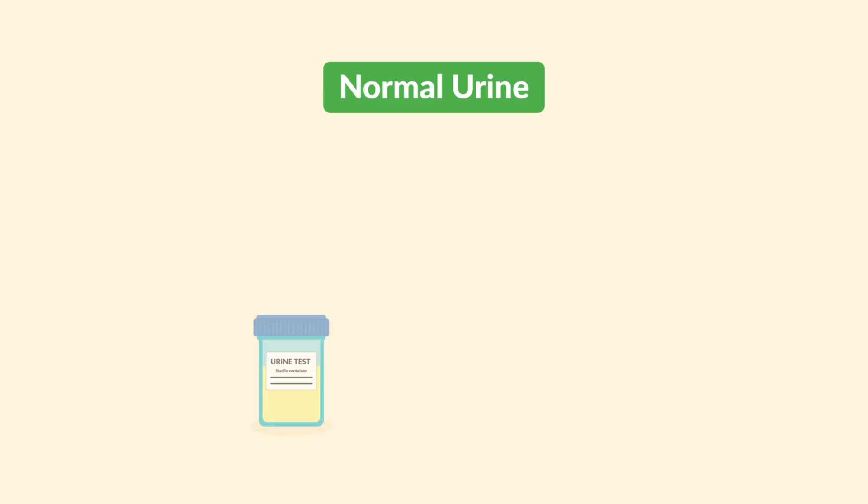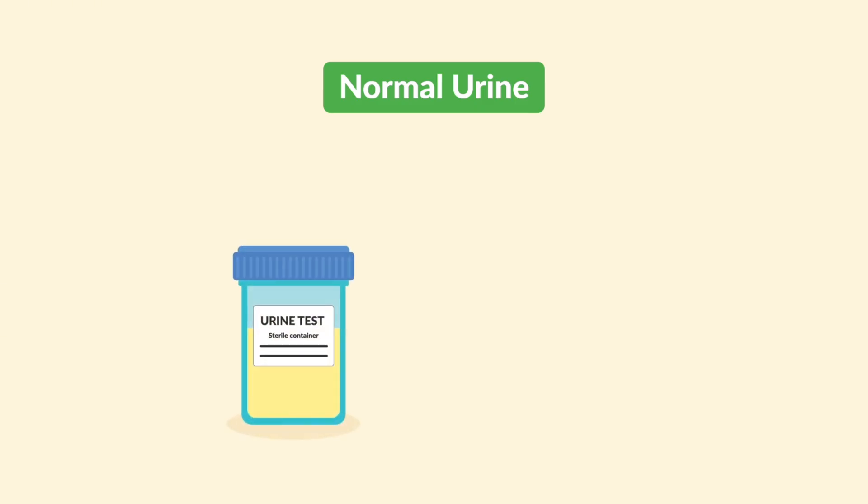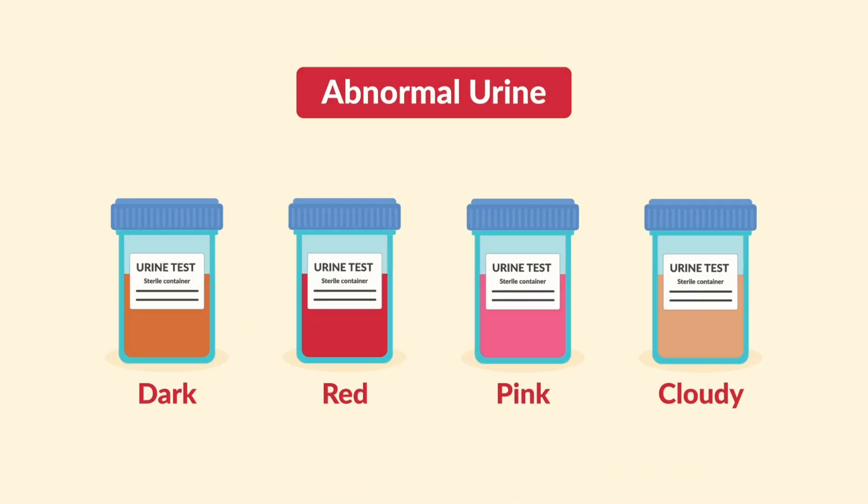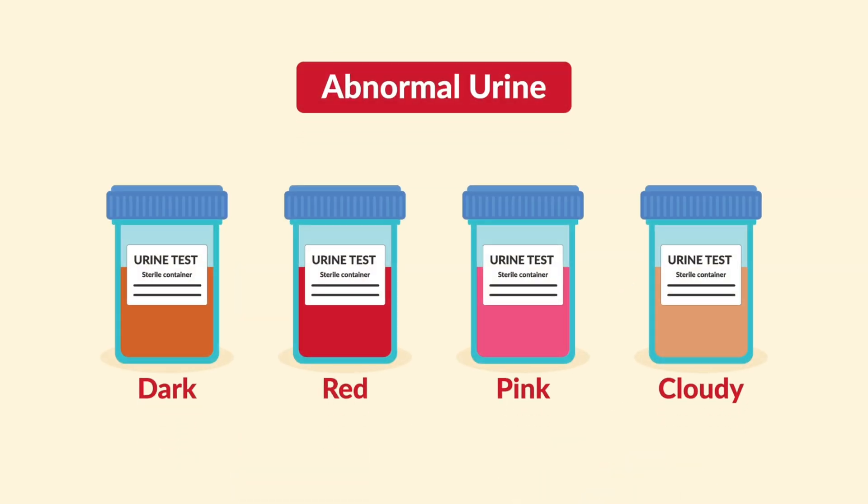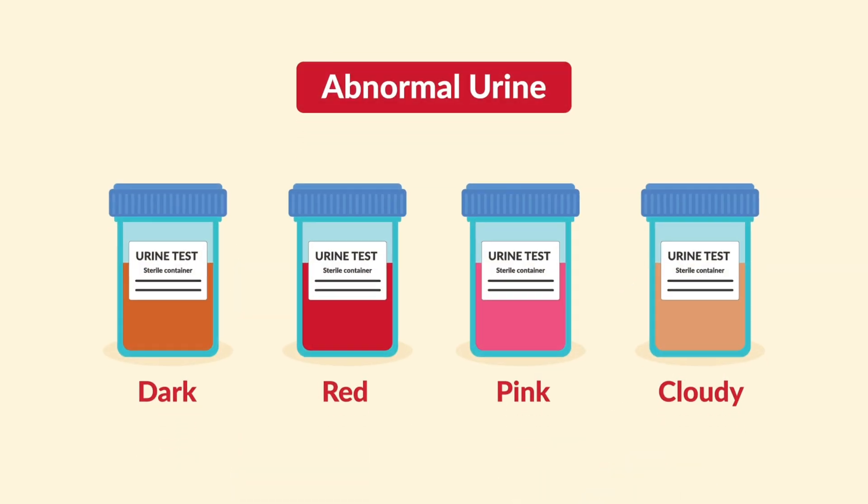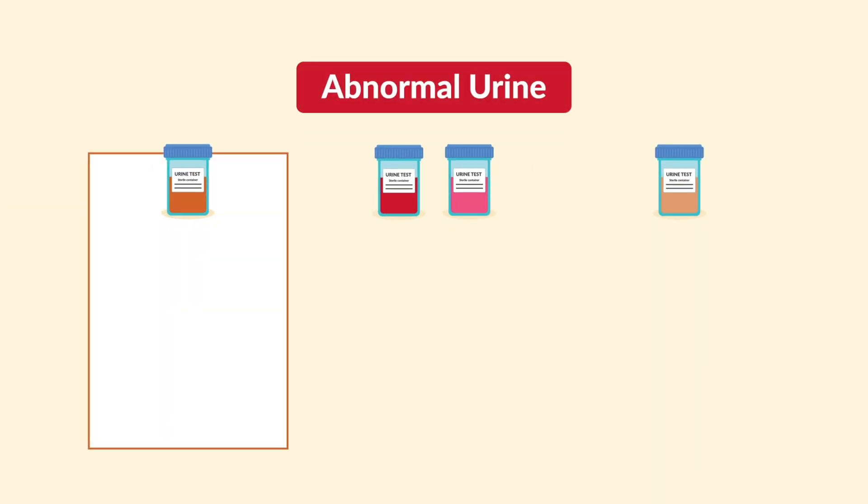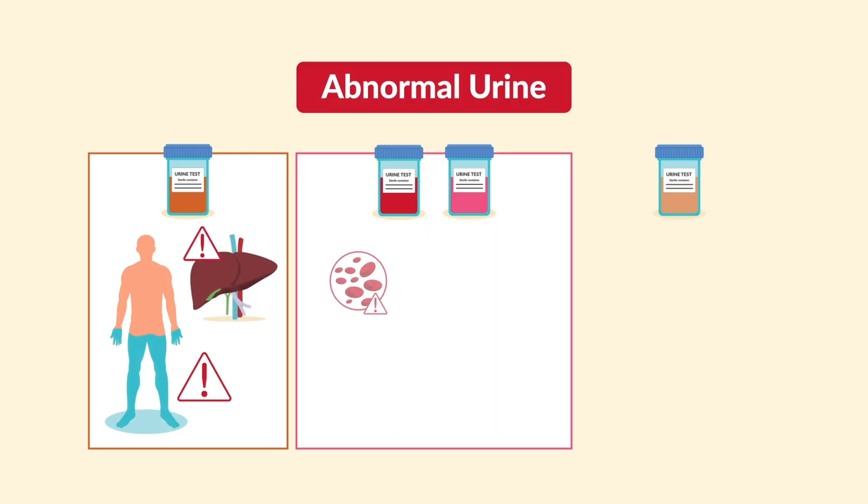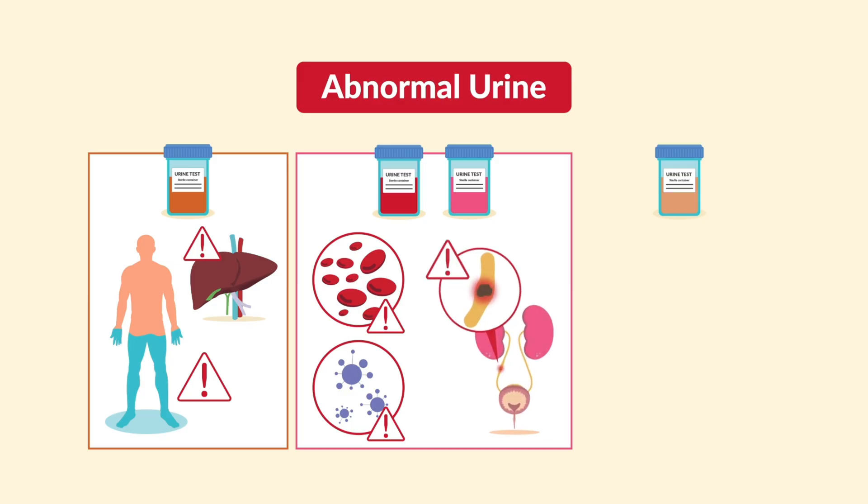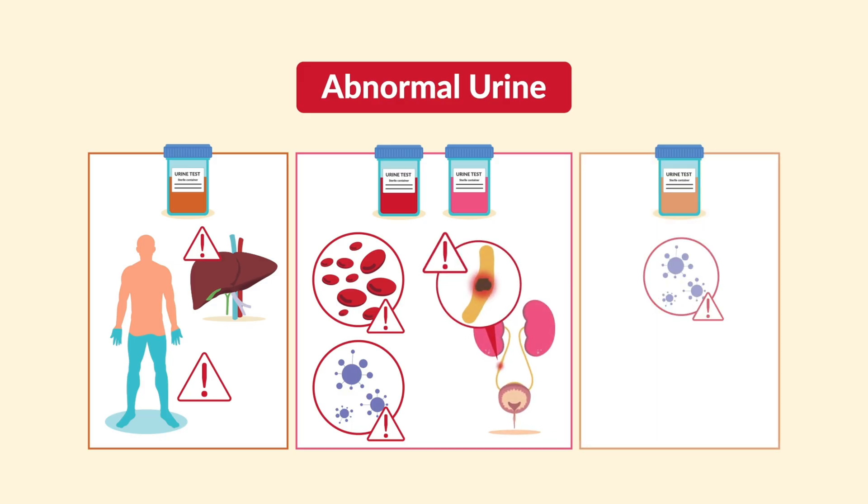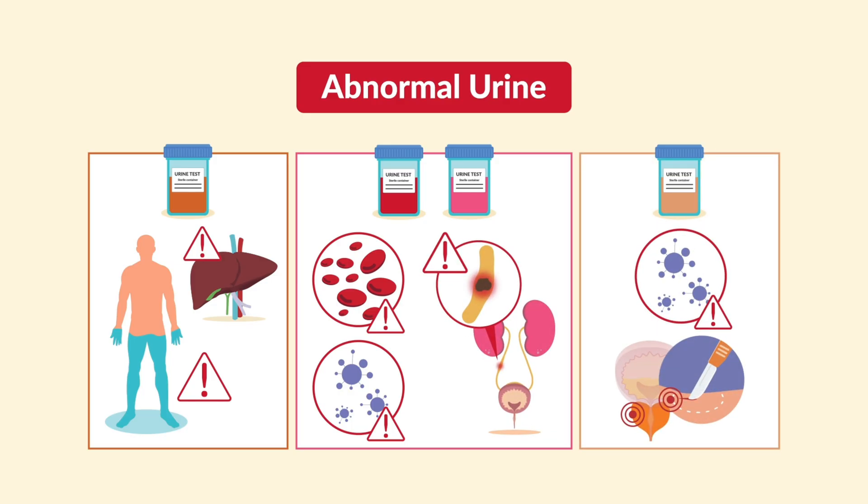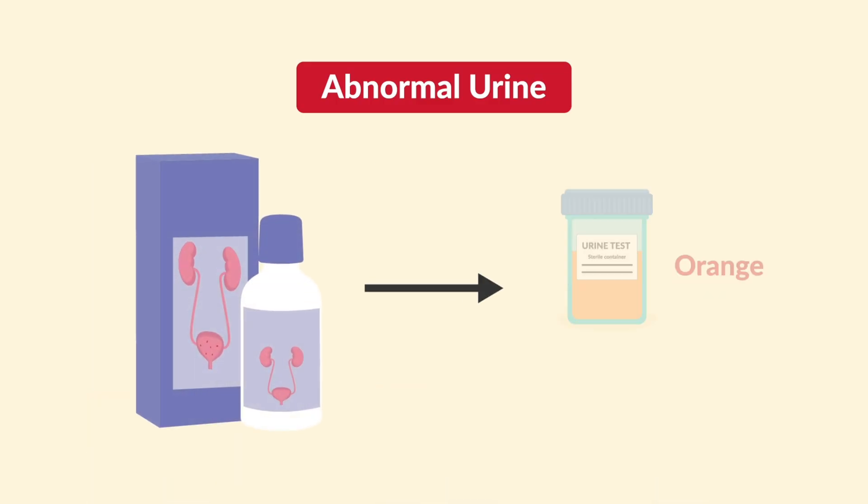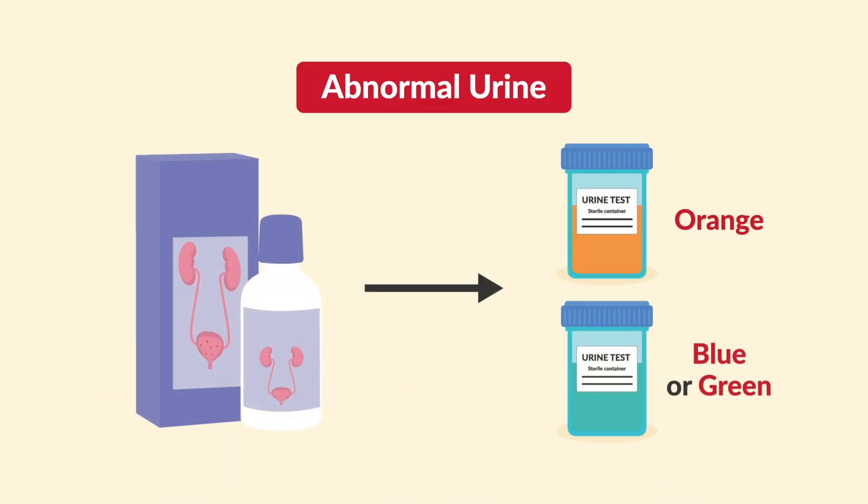Starting with normal urine. This is pale yellow and clear. Think pee like tea, but watered down. Abnormal colors can tell you a lot. Dark amber could mean dehydration or liver problems. Red or pink might mean blood from infection, kidney stones, or trauma. Cloudy urine can signal infection or protein. And certain medications or dyes can even turn the urine orange, blue, or green.